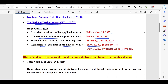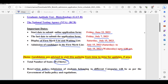Candidates are advised to visit this website from time to time for any updates. The number of seats is 30, and the reservation policy states that admission of students belonging to different categories will be as per the Government of India policy and regulations.